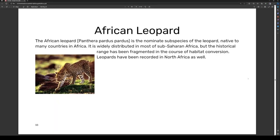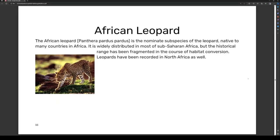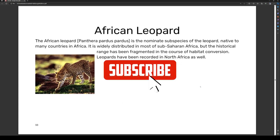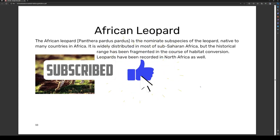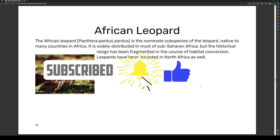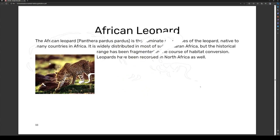Hey guys, welcome back to another video. Today we are continuing the animals episode, and we're starting with the African leopard.